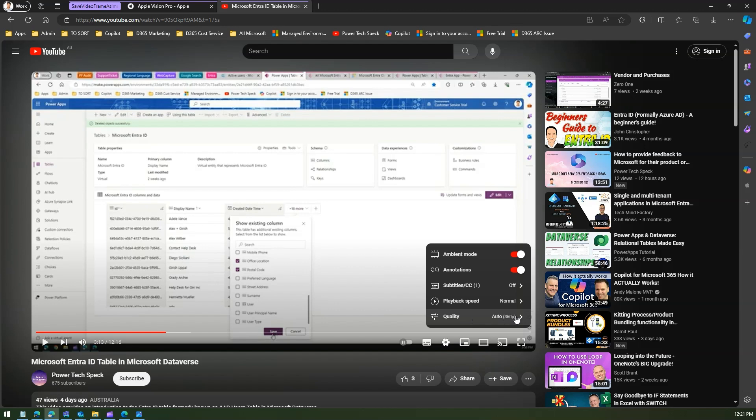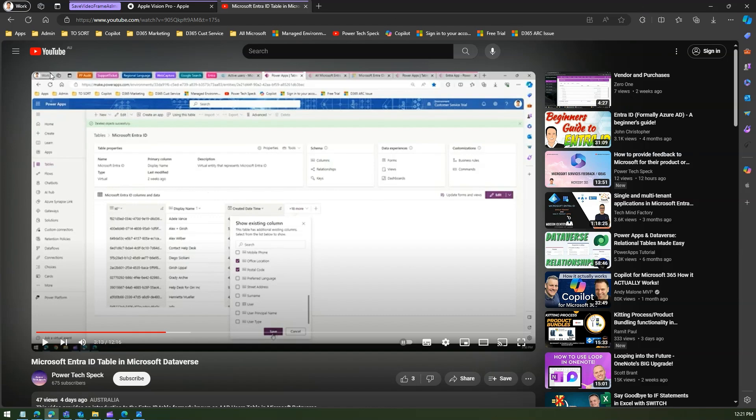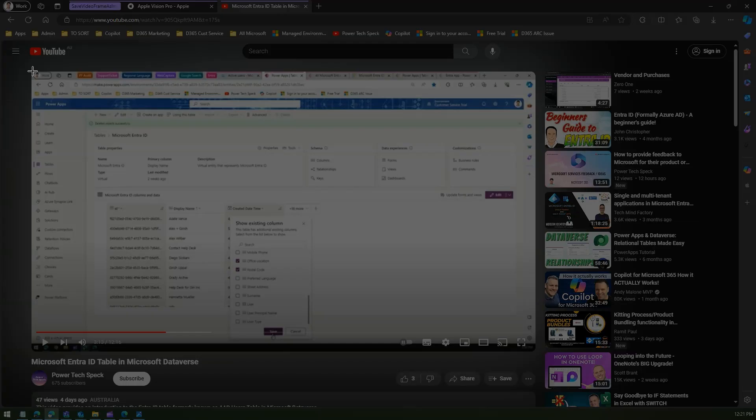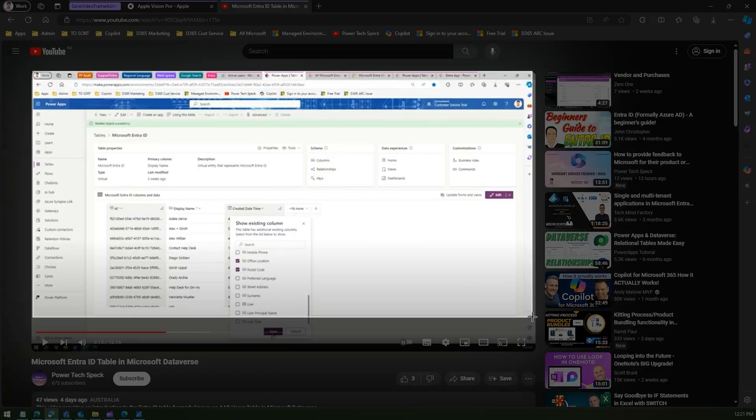Now I'm in 360p quality, and what I'm going to do is one option for me to take a screenshot is if I press Windows Shift S. So if I do a Windows Shift S, then it will take a screenshot and it will allow me to select this and then I can take a screenshot.